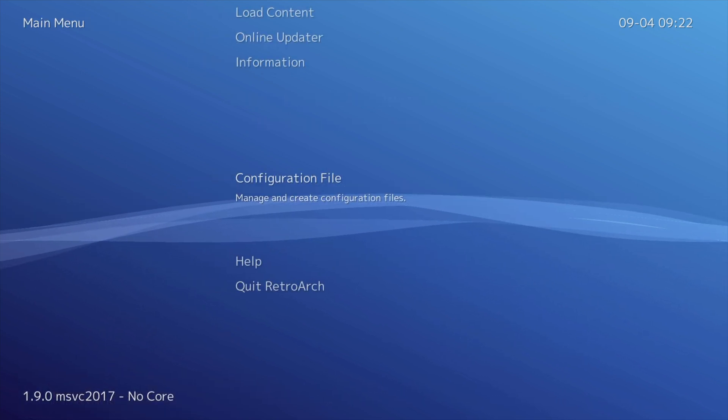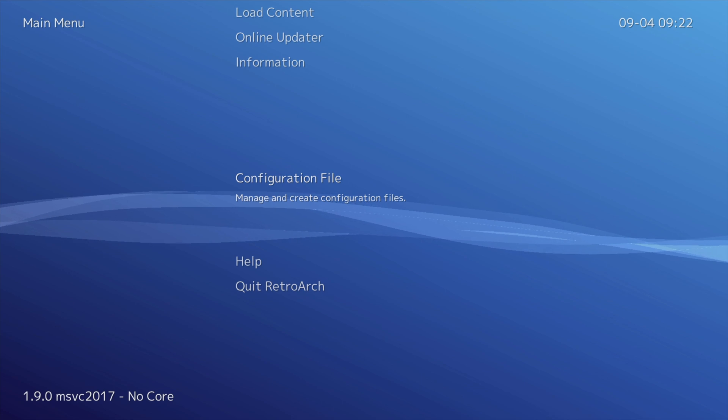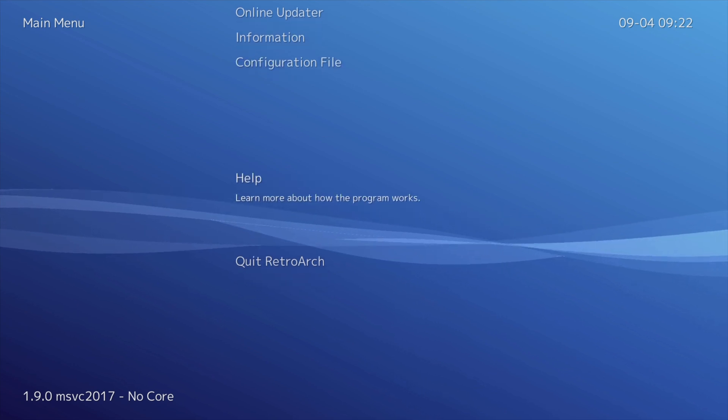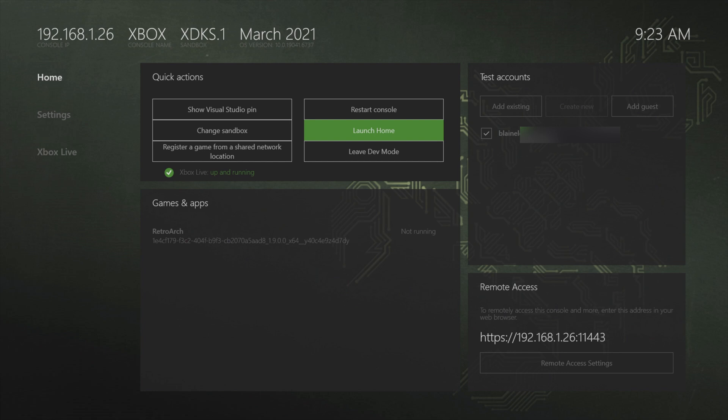You'll need to quit and re-enter RetroArch at this point. Press the B button to go back, scroll down to Quit RetroArch and select it with the A button.